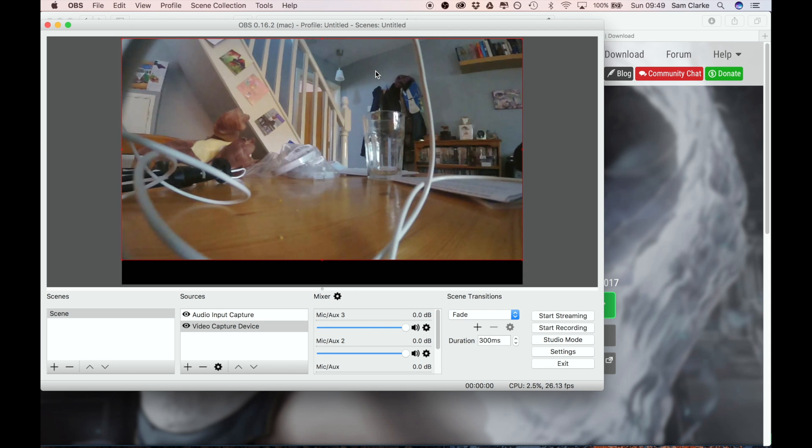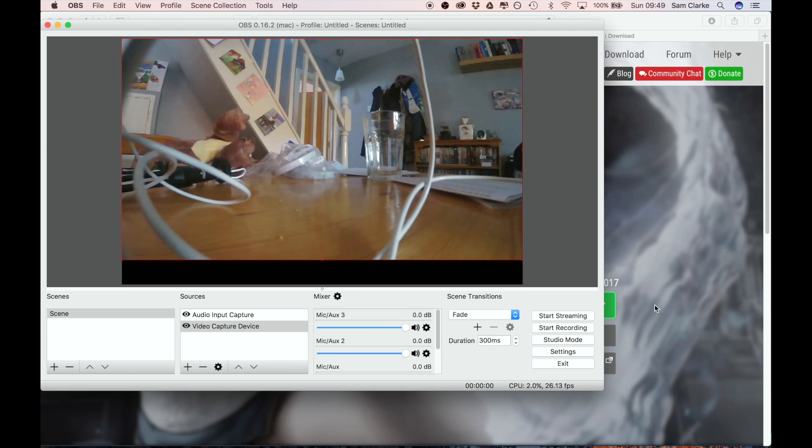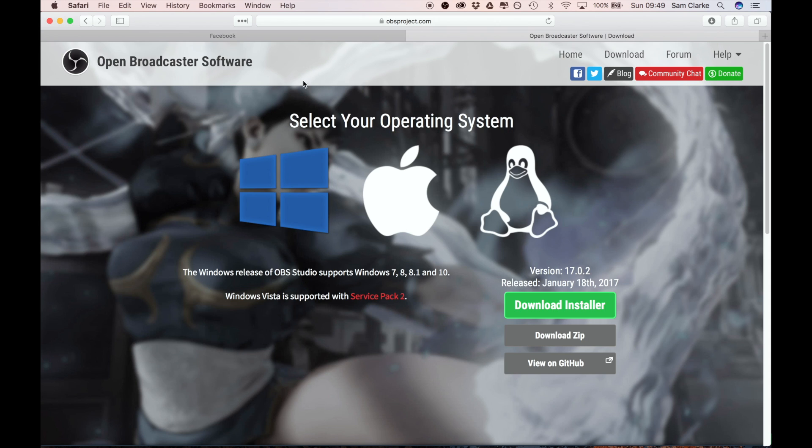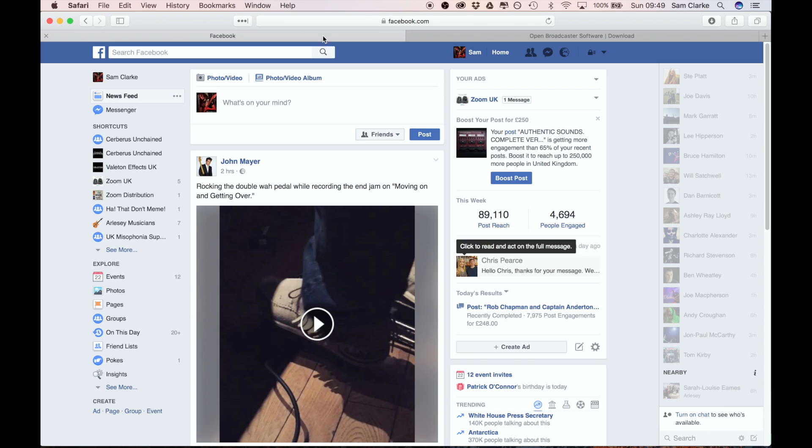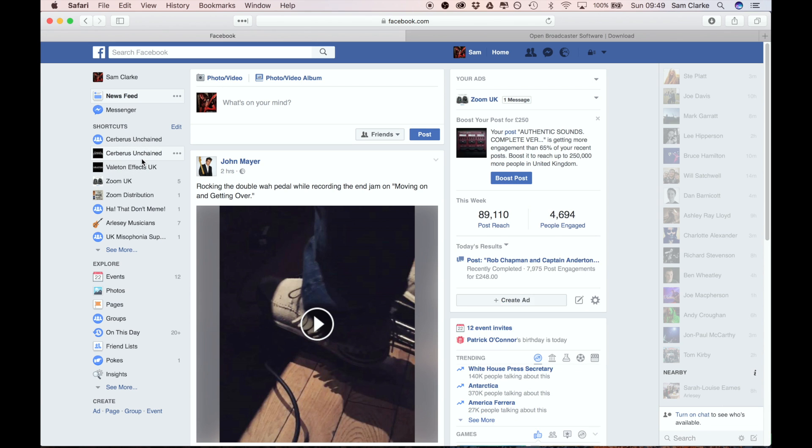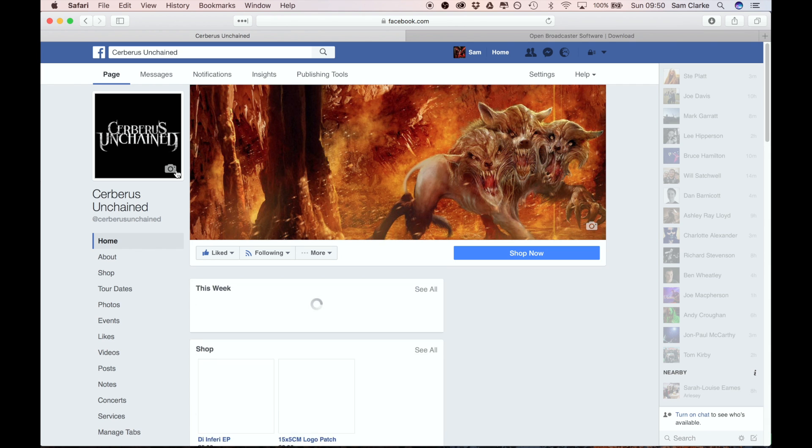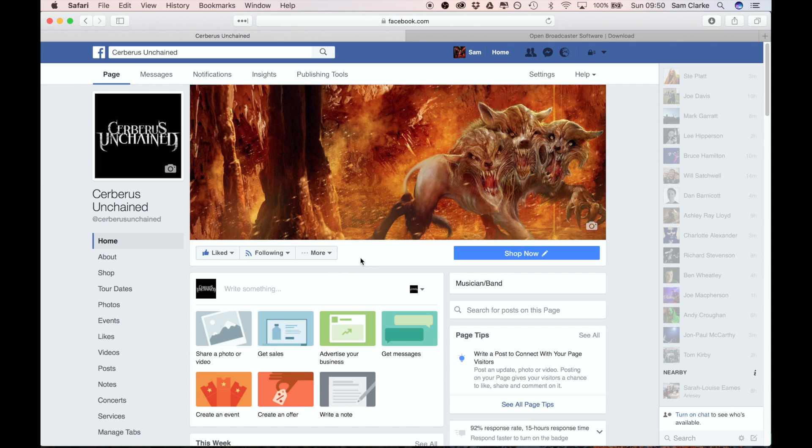As you can see right now it's a view from my living room. So from here we need to get a bit of information from Facebook. First of all, go on to your Facebook profile and you need to go to a Facebook page. You can't do this on a personal profile at the moment - this is my band's page.